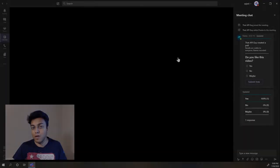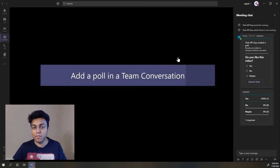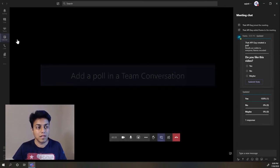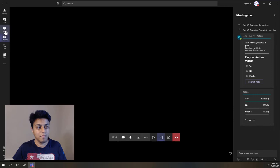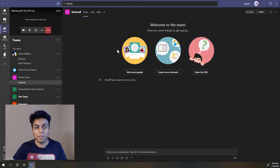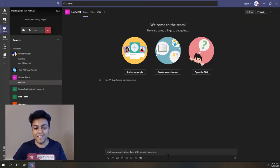So now let's look at how to insert the poll in a team's conversation. Let me go to a team—I'm in Dream Team over here.